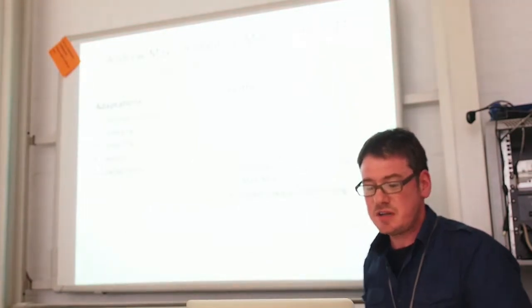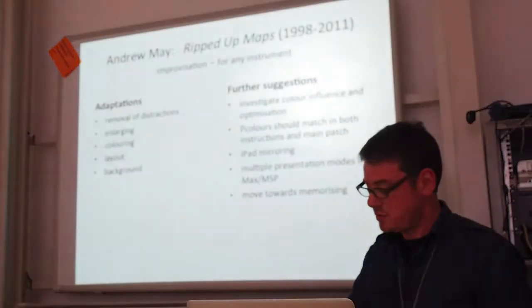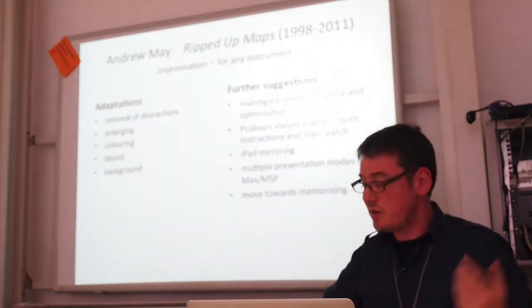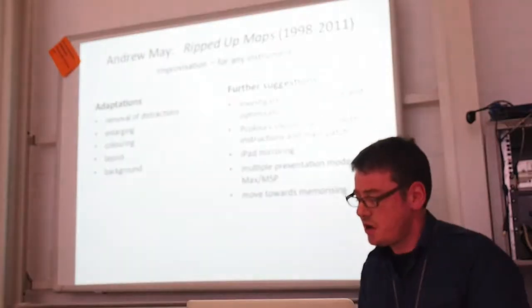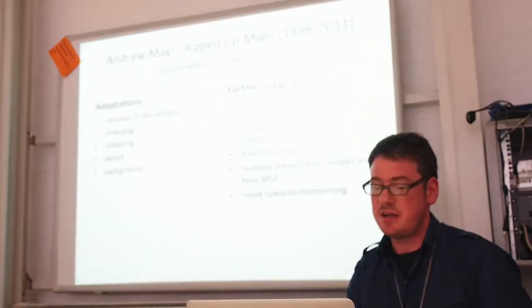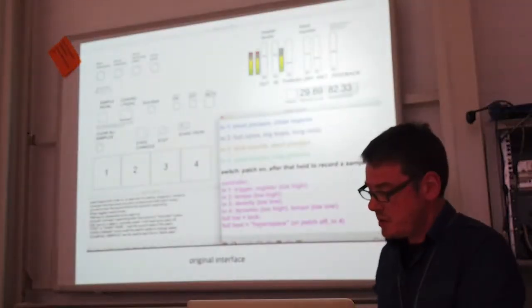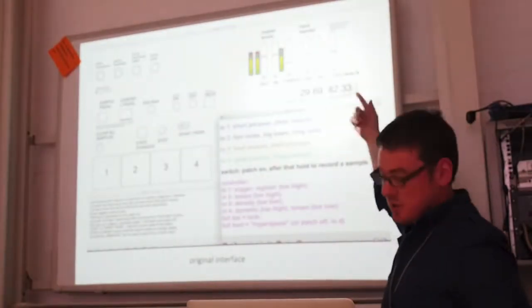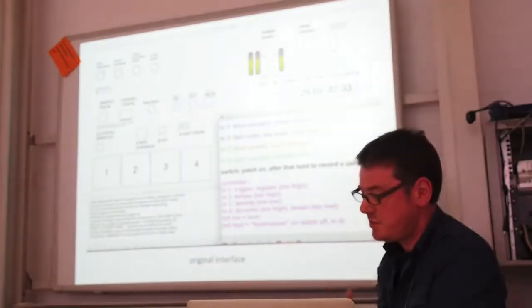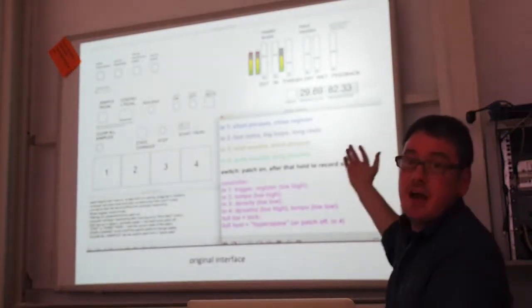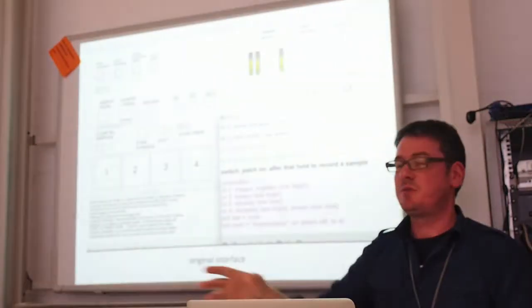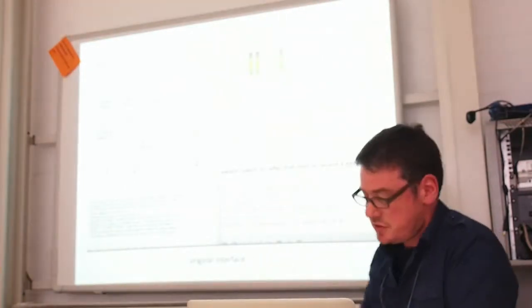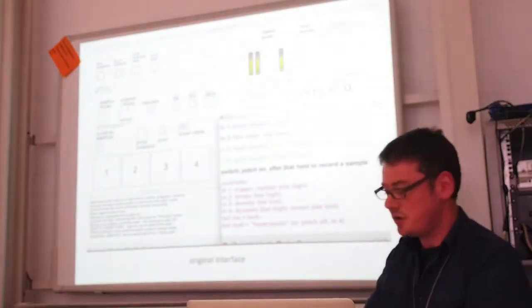The first piece, Andrew May's Ripped Up Maps, is an improvisation for any instrument and computer. It has a score of musical and text instructions, graphical interface in Max MSP, and on-screen resumes of both the software and the score instructions are optionally available in the display. One of the problems encountered in the original interface was constantly flickering floating point numbers in these tracks, level and pitch displays. I had to get rid of that. That's the equivalent of having a stopwatch constantly going in my peripheral vision, it's very distracting.